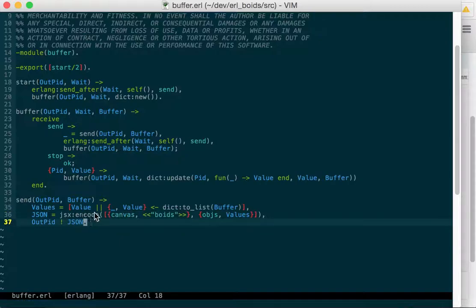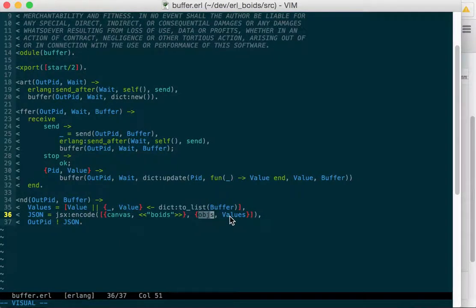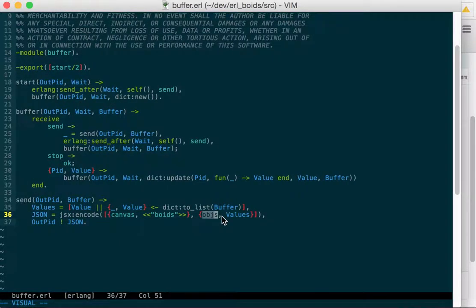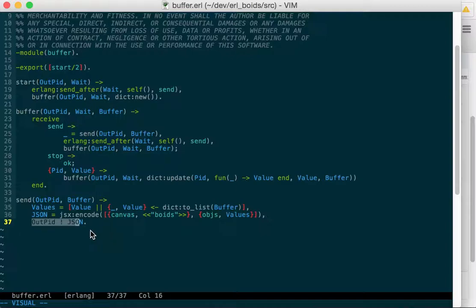And we JSX encode that. So this would be an object with two fields: one's canvas and one is objects. And then objects will hold a list of objects that are tuples that each have a boid in them, and then the boids create their own tuples to send to this buffer. And then we just send that out to the output pid.